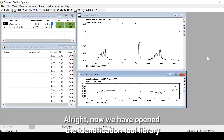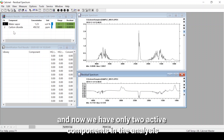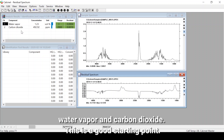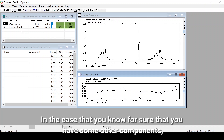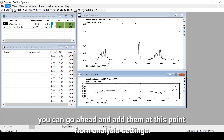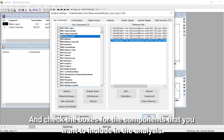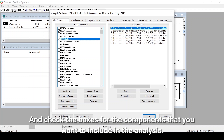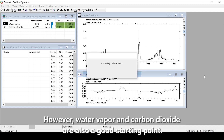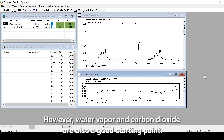Now we have opened the identification tool library and we have only two active components in the analysis: water vapor and carbon dioxide. This is a good starting point. If you know for sure that you have some other components, you can go to analysis settings and check the boxes for the components you want to include in the analysis.